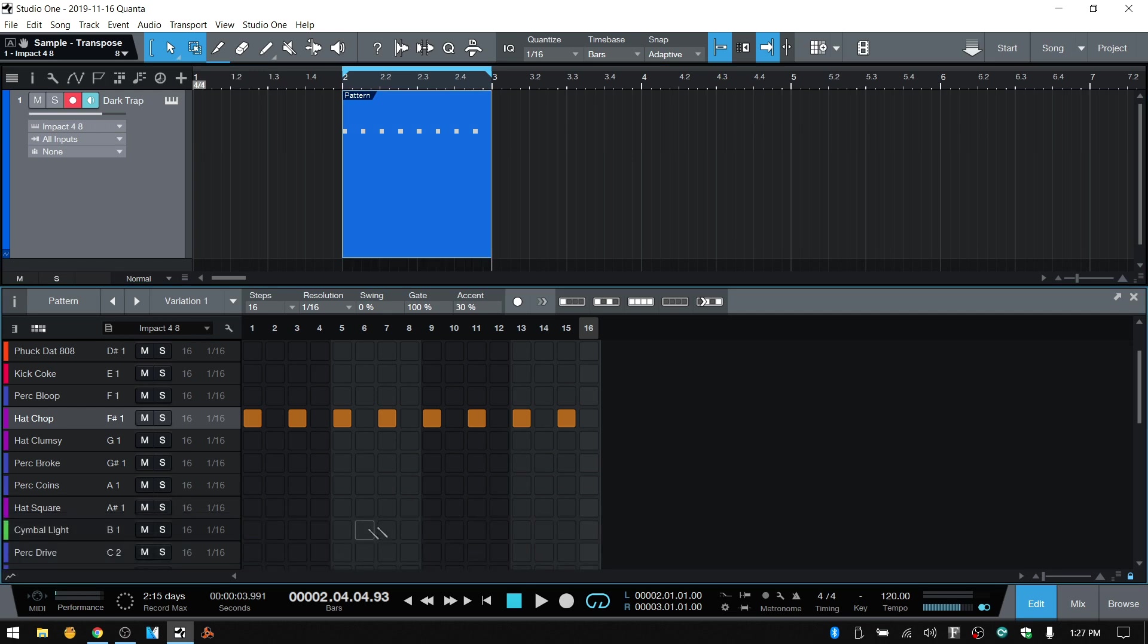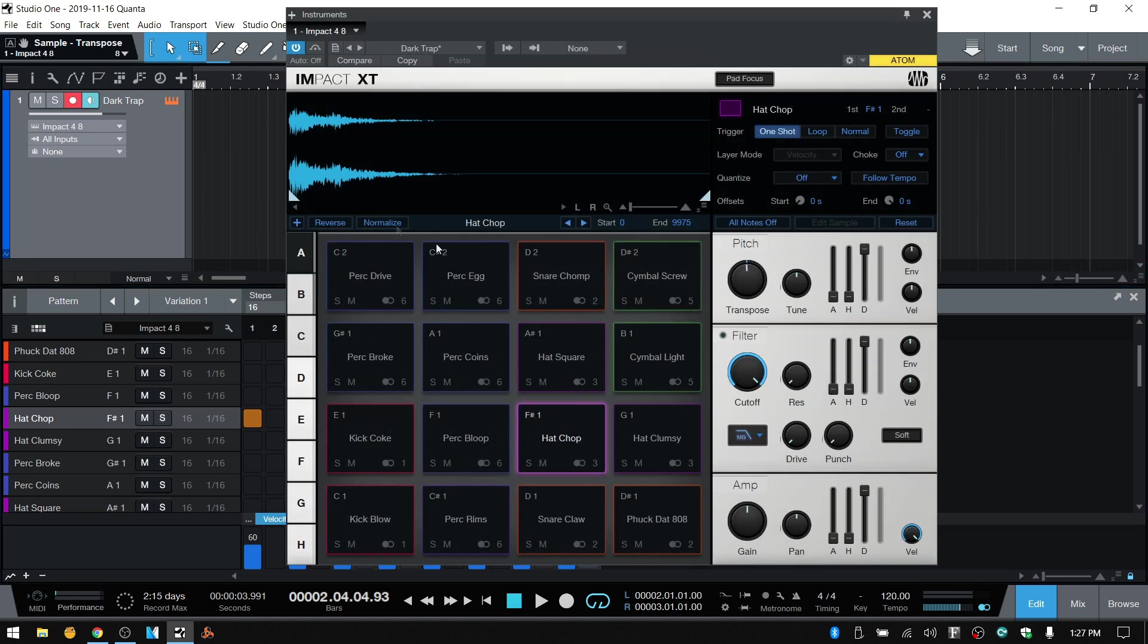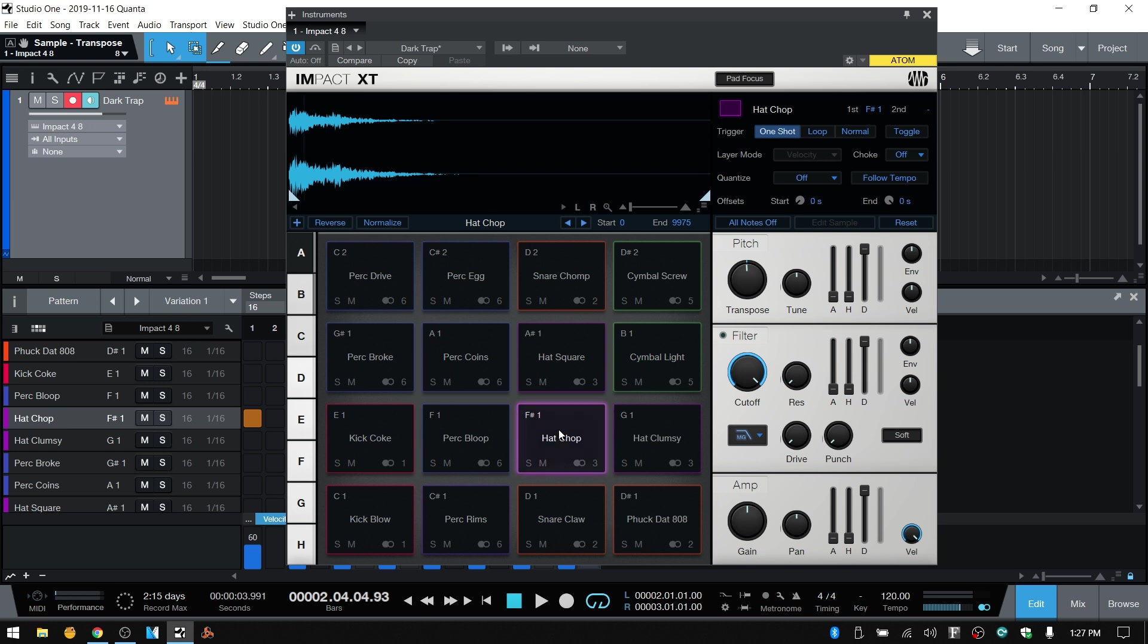Now that parameter automation lane that you just saw, that's not going to be open by default. So you need to click on this icon here and then you'll have access to it. Then what we need to do is tie the transpose into that parameter automation lane. You can just simply click once, be sure that your hat is selected, click on transpose.